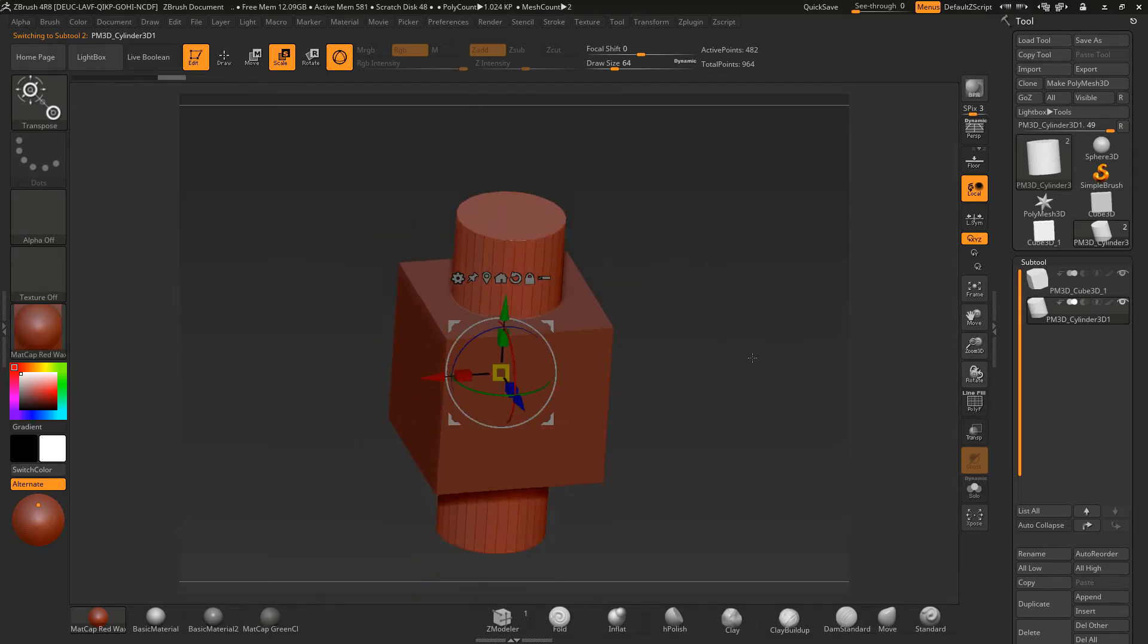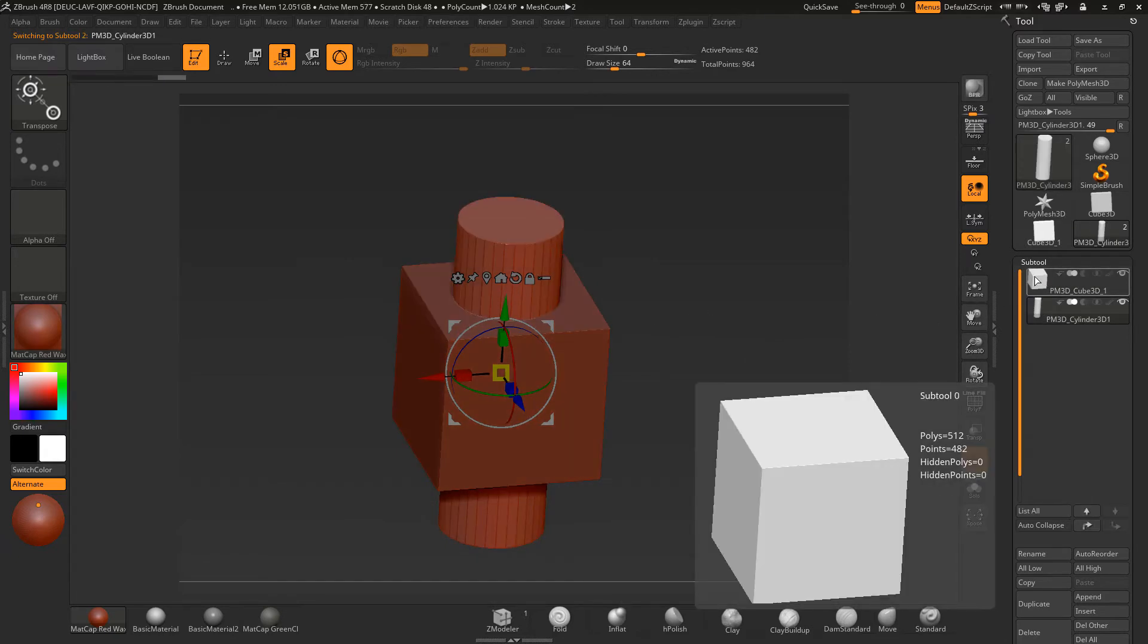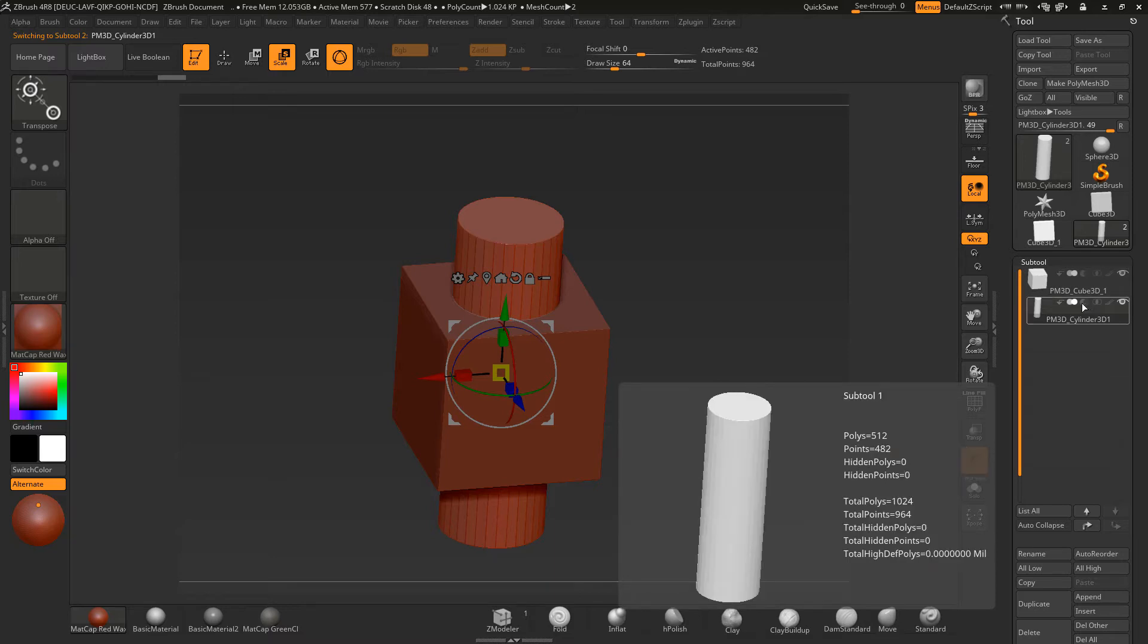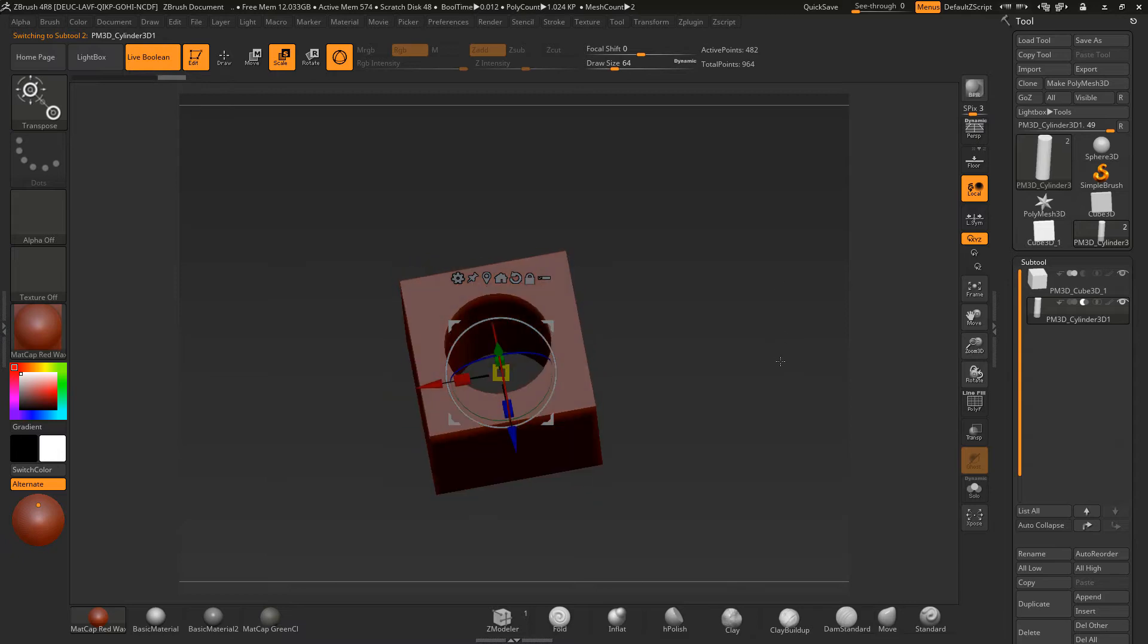And what you can do is you can use the Boolean function. So you can go to this one here. And you can click on here for a subtraction. And you need to turn live Boolean on. And then you've got a hole.